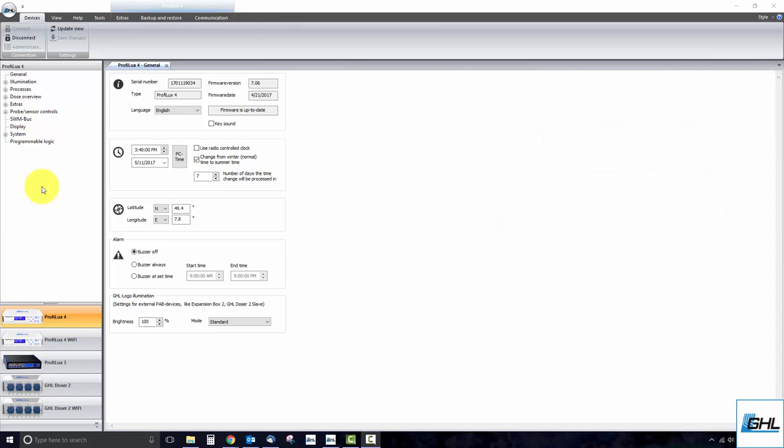If this new device is an expansion box, please connect it directly to the P4's PAB port or to an existing expansion box. If this PAB device has its own power supply, plug it in.